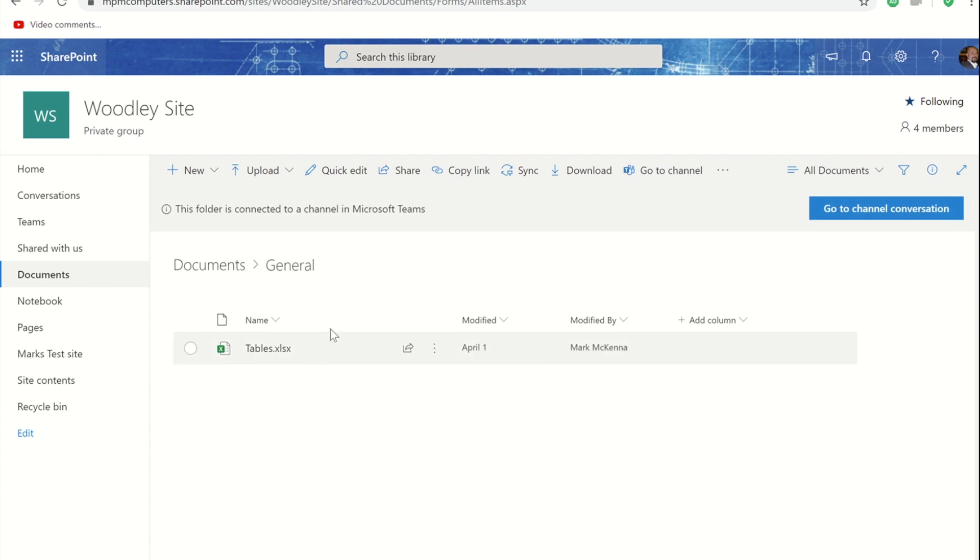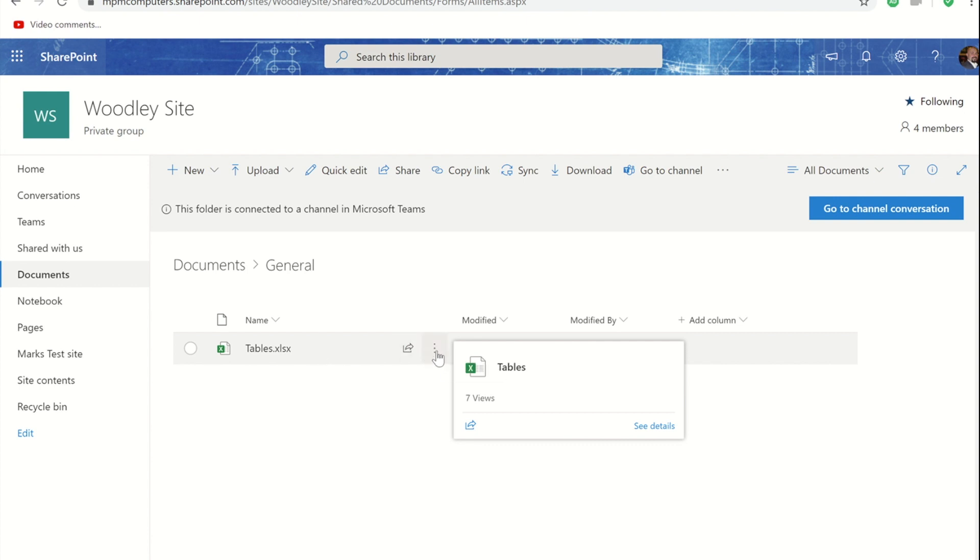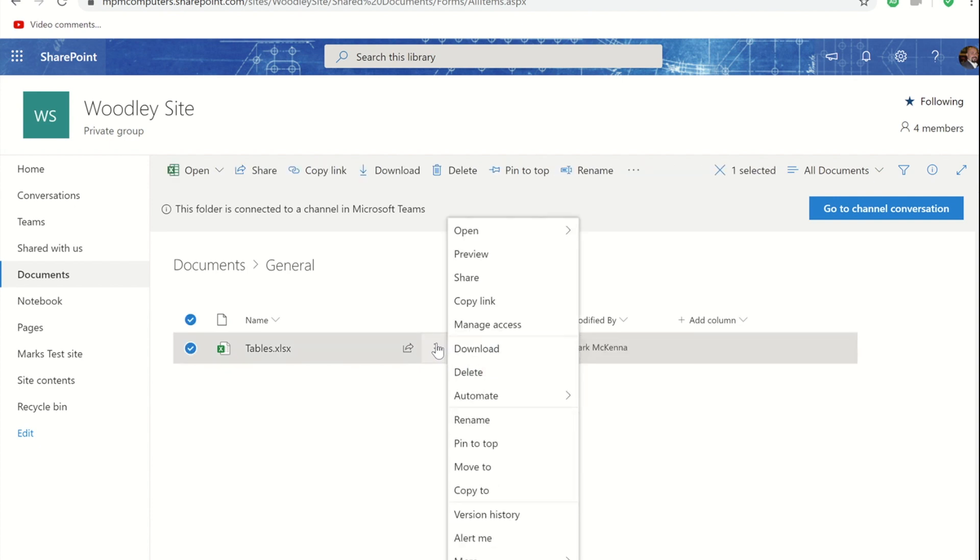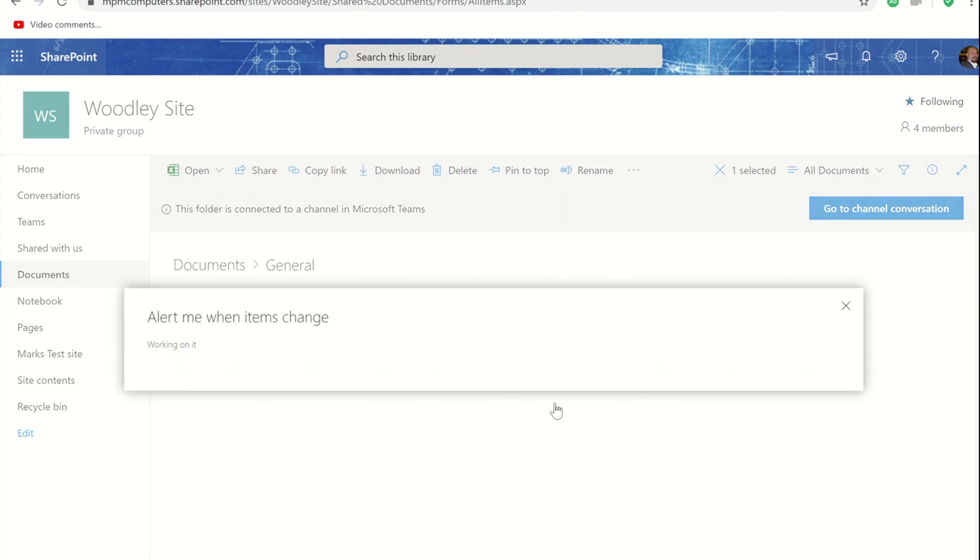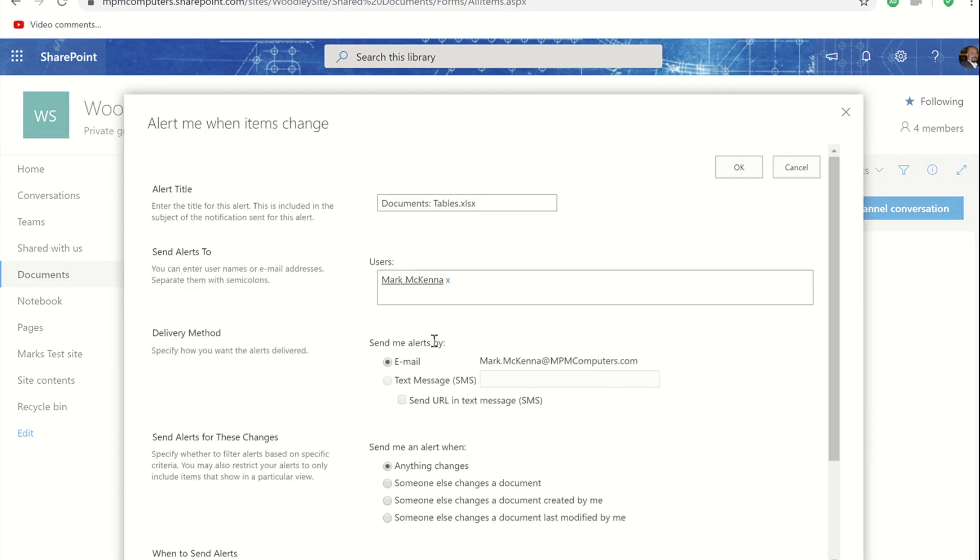Within there I've got my Excel file and if I float over it in the SharePoint window you will see another ellipsis button. If I click on that you'll see within that list of options is something called Alert Me. Clicking on that will open this window.